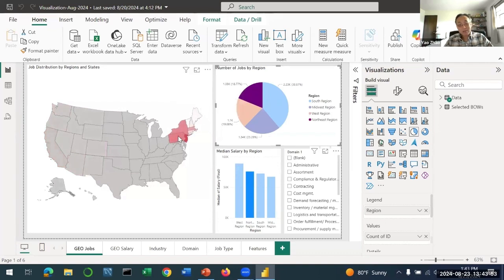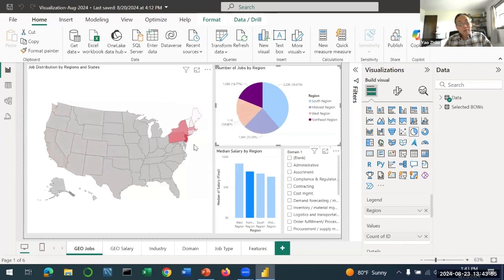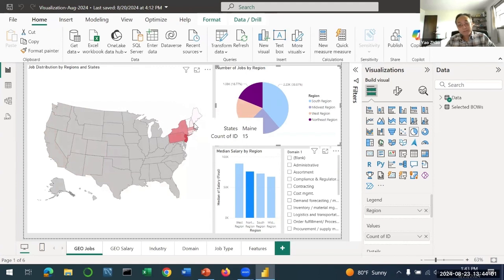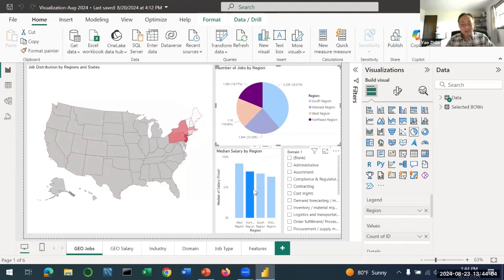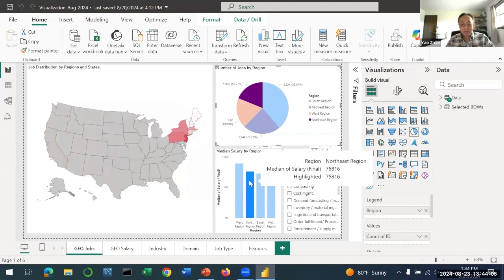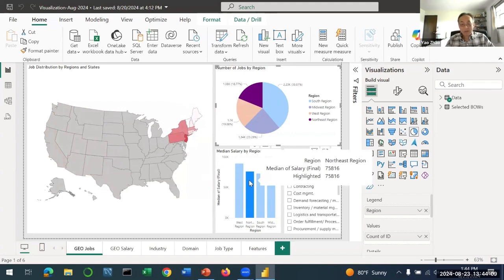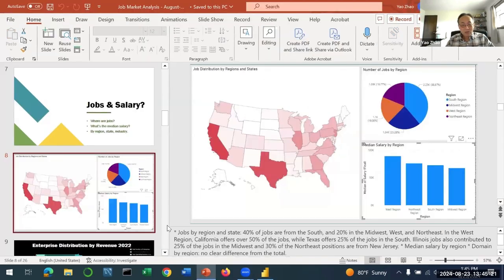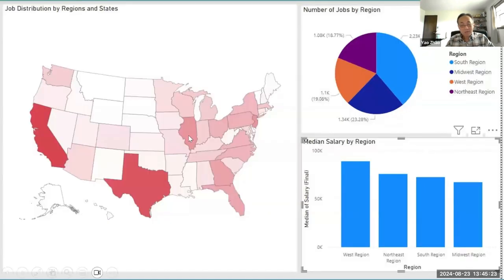Finally let's look at Northeast - that's our region in the tri-state area, New York, New Jersey, Pennsylvania, and all the states in the Northeast. In this region we have the second highest median salary which is about $75,000-$76,000 and also about 20% of the jobs.